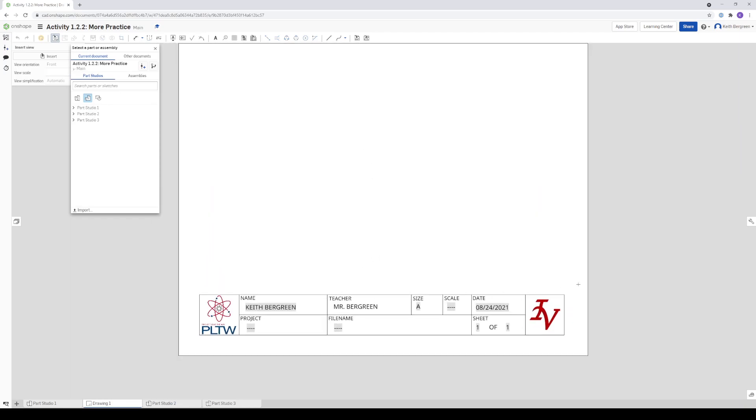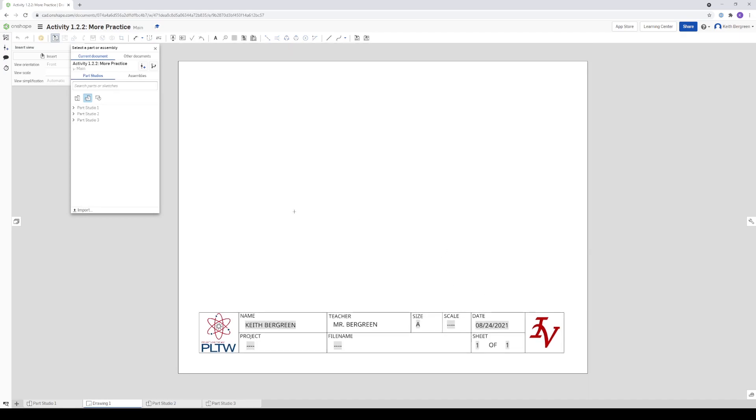But this bottom section is called a title block and it will automatically fill in a lot of the details for you. So you'll notice your name will be in the name section, your teacher name, the size of the paper, and it will have today's date.